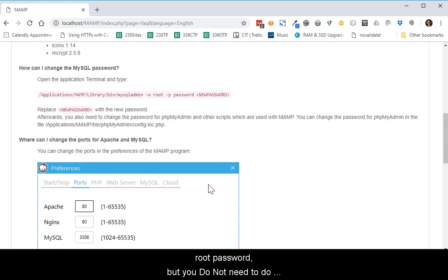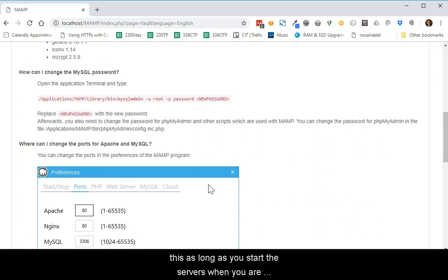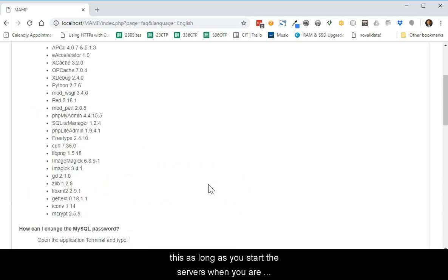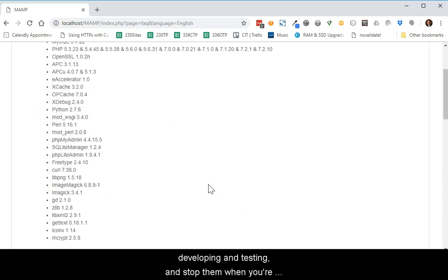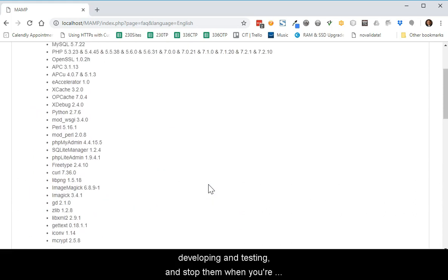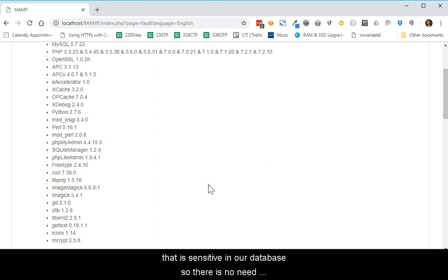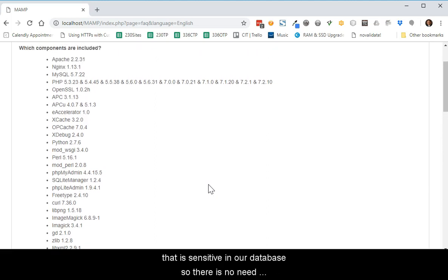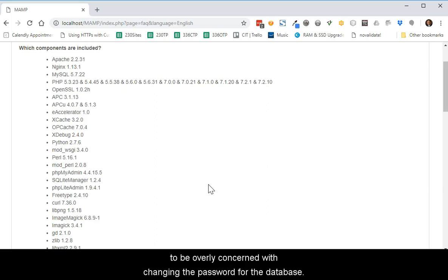But you do not need to do this as long as you start the servers when you are developing and testing and stop them when you're done. We will not store anything that is sensitive in our database, so there is no need to be overly concerned with changing the password for the database.